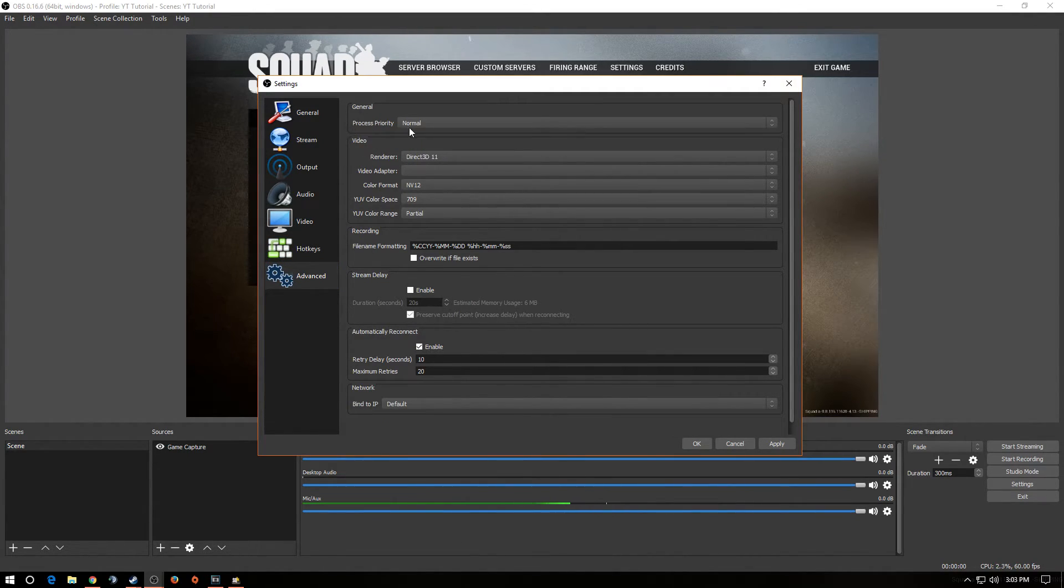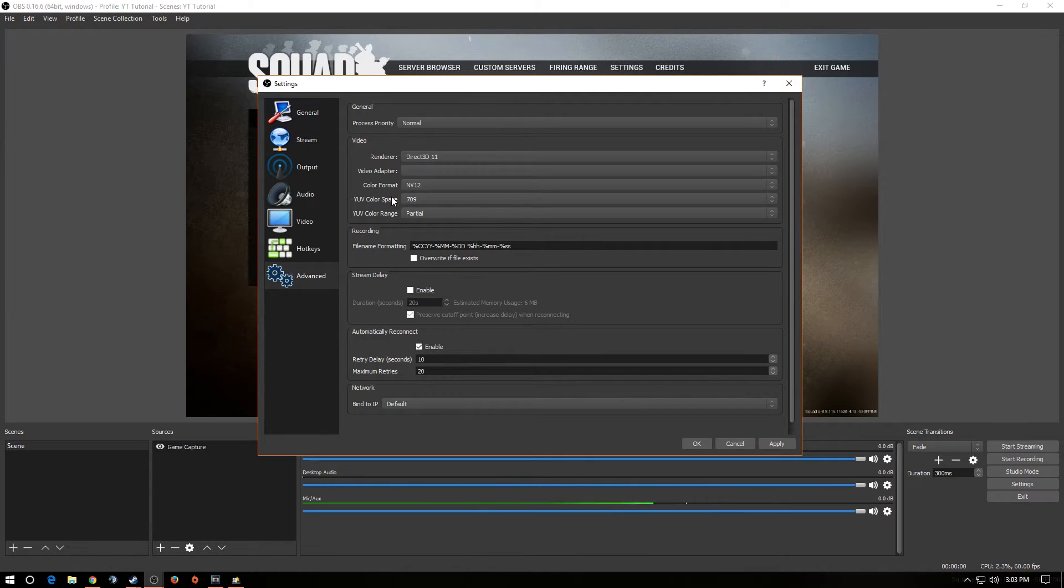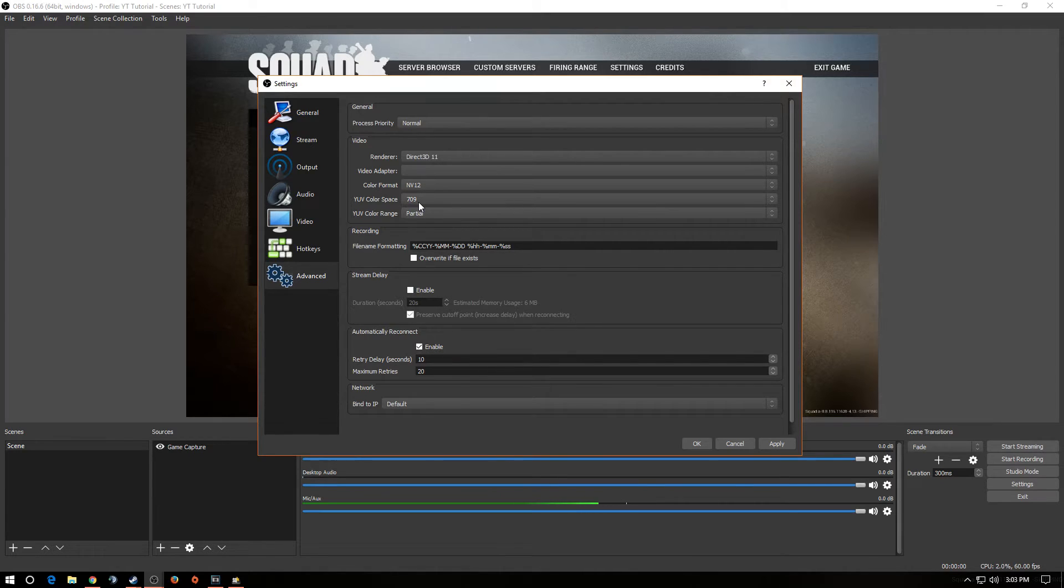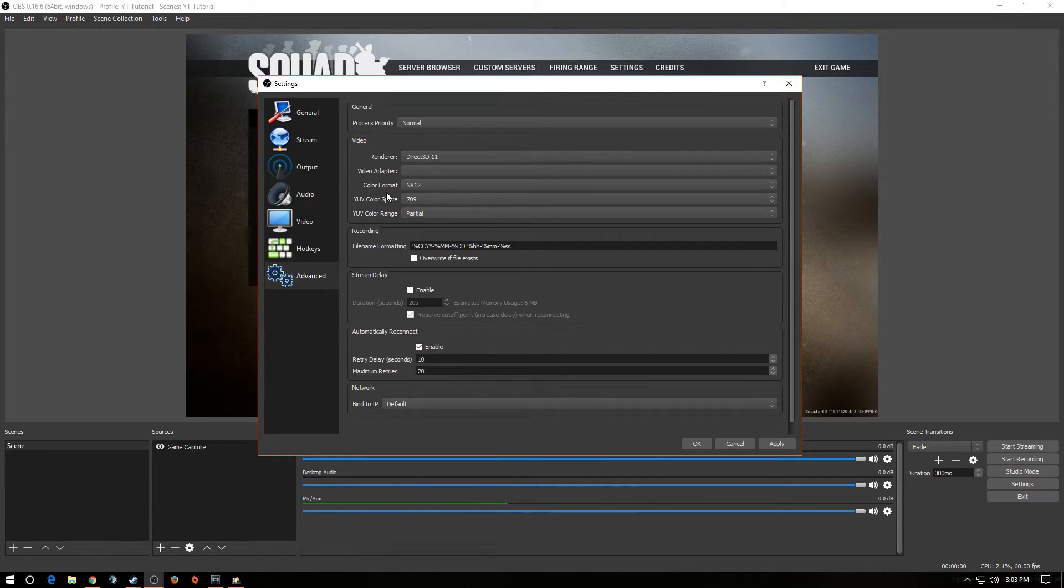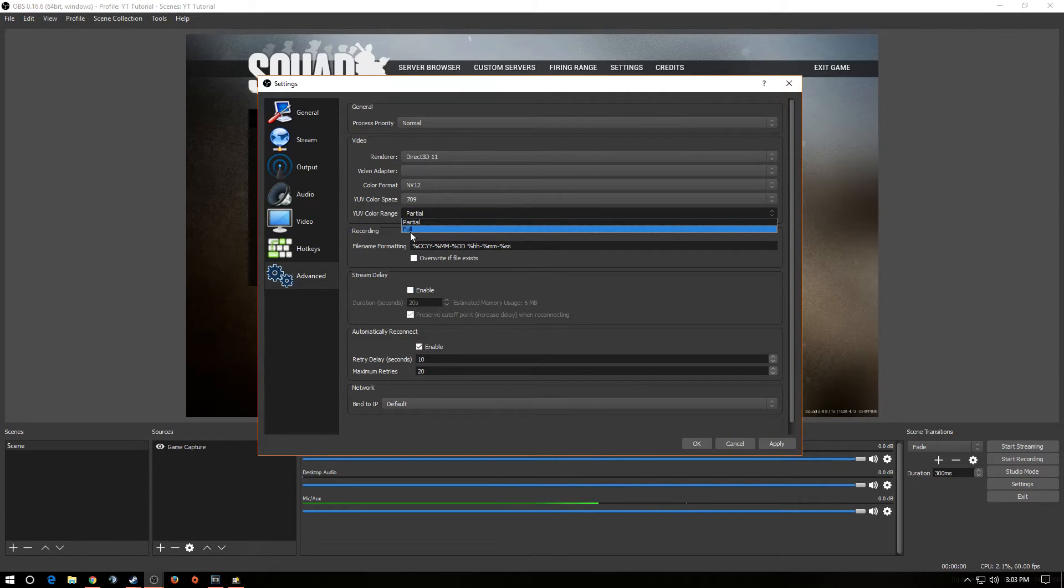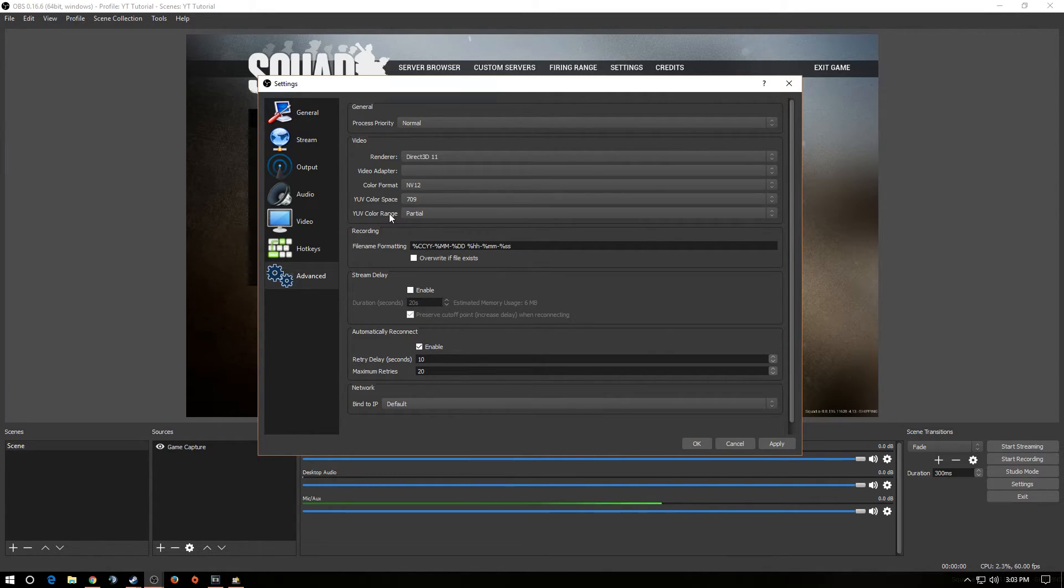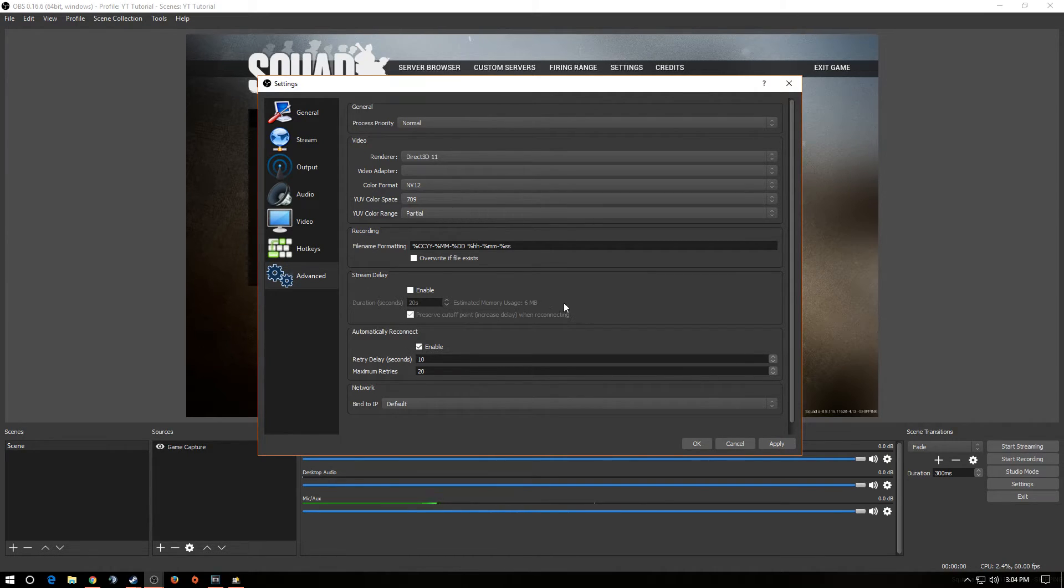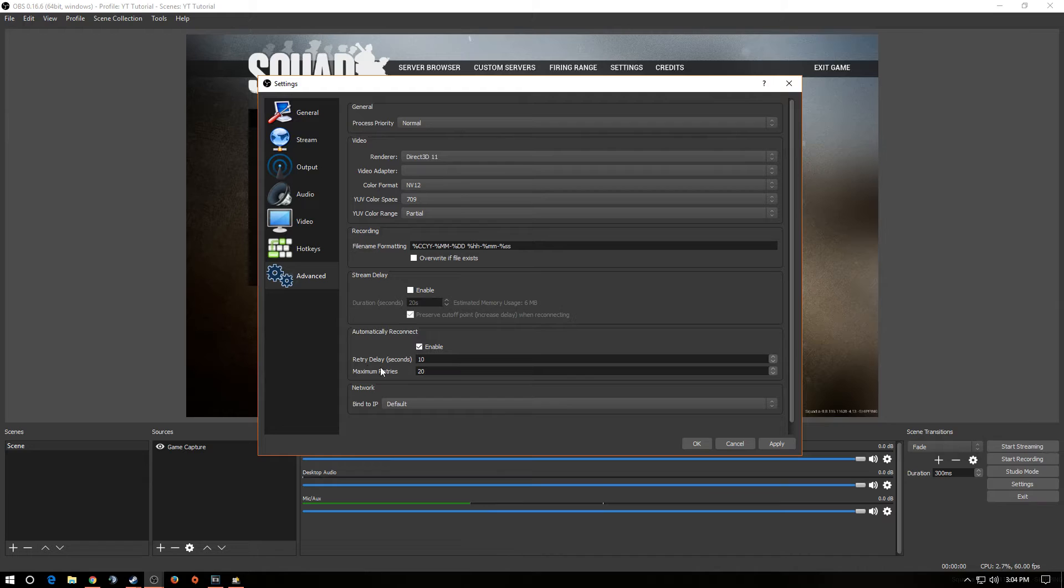We're going to use normal for process priority, and then we want to jump down to YUV color space. I use 709. I feel that the colors are a little bit more realistic. Not so bled out, it seems, on 601. And then I also use partial. Some people use full on color range. I think that absolutely saturates the video too much. And if I want to add a little bit more color to pop the video, I can do that within Sony Vegas. So I leave this at partial. And then the rest I leave at blank or at default. And then I click apply.